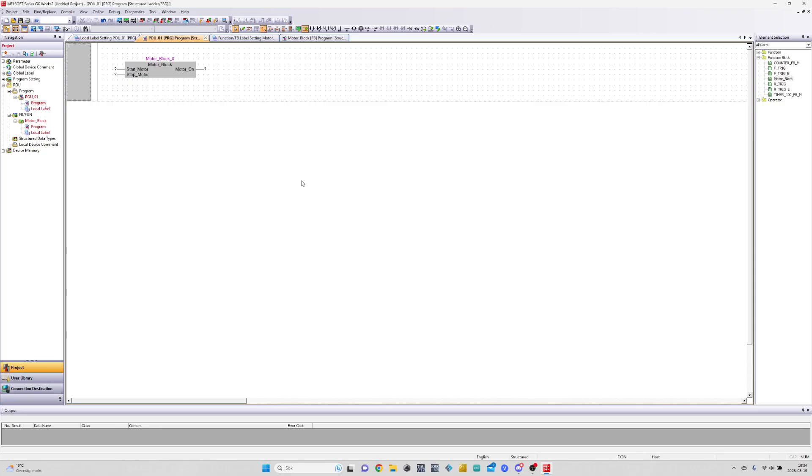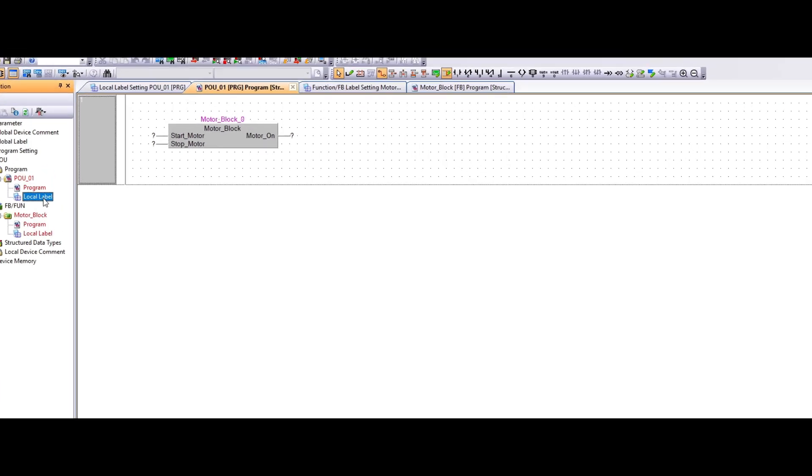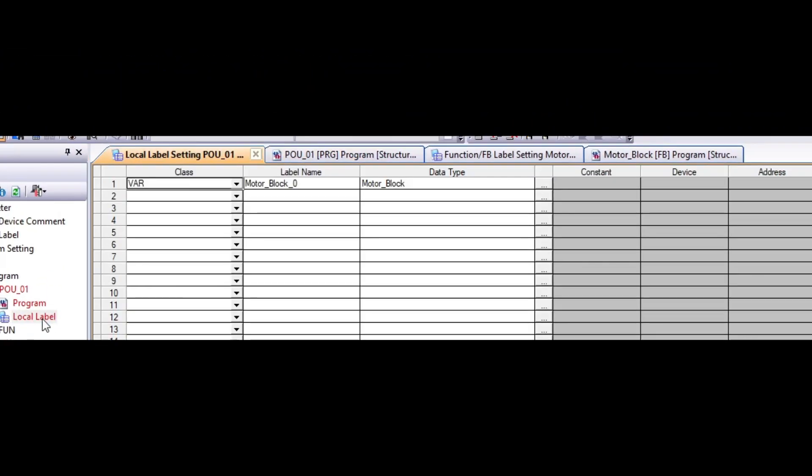If we go to the local tag list for our programming unit, we can now see that our function block has automatically been declared.